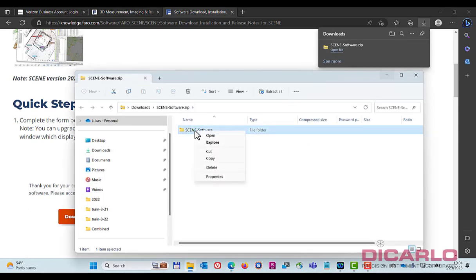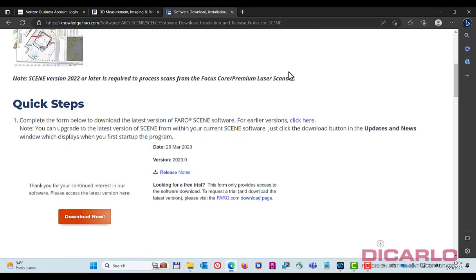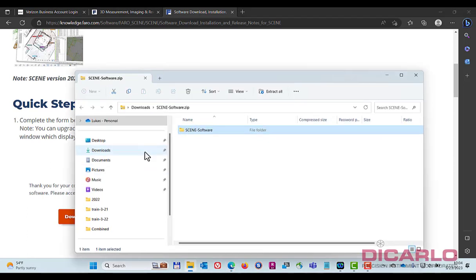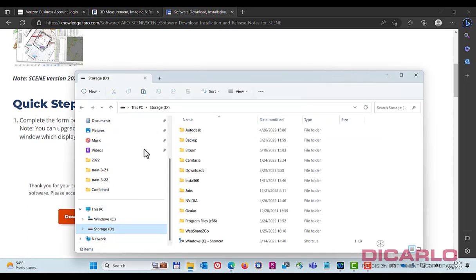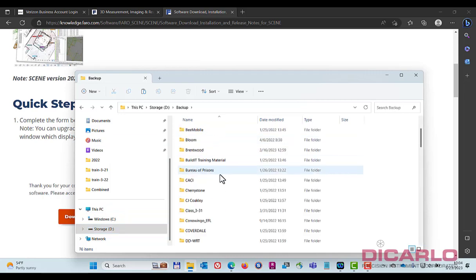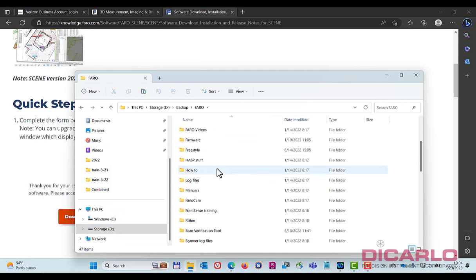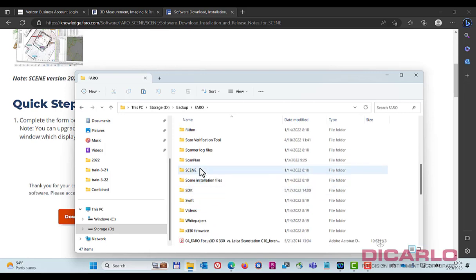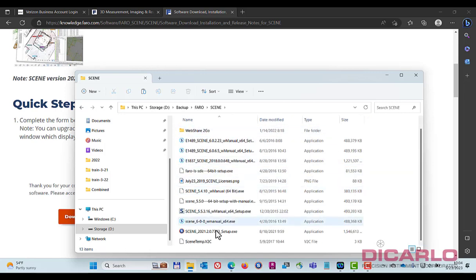I usually copy it and save it onto a location where I can find it later. So let's go here, let's go back up. And then I have a Scene folder. This is where I typically dump all of my installation files.